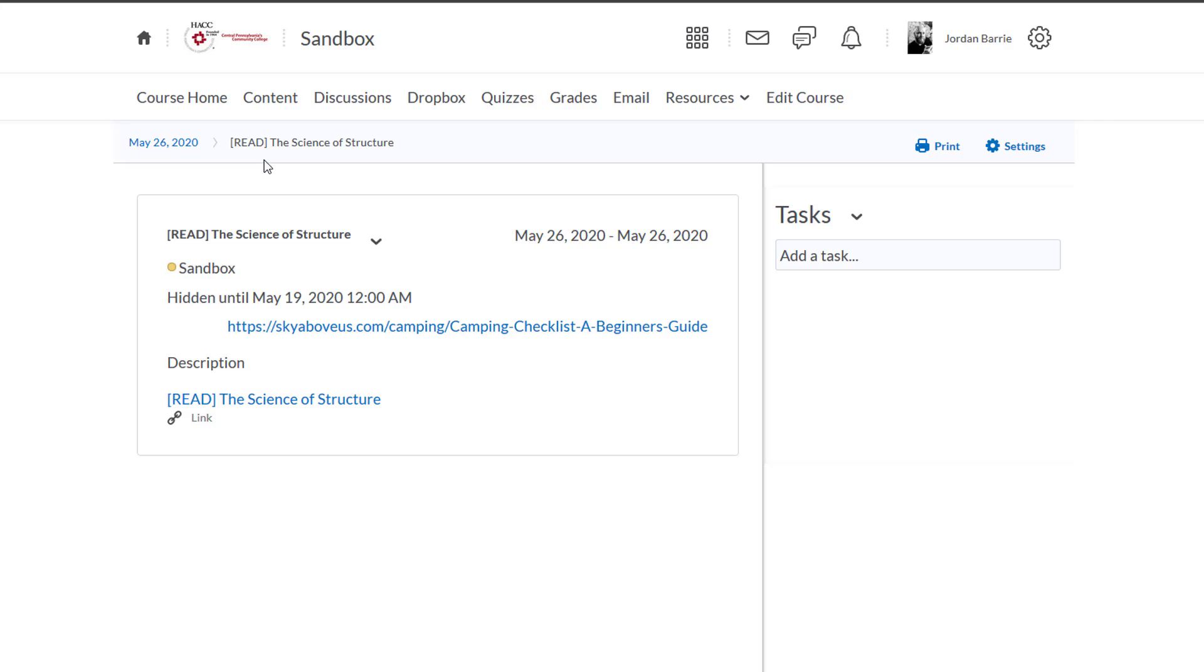Now additionally, when we create assessments within D2L like a quiz, Dropbox, or Discussion Board, we can have that appear on our calendar as well without having to go through the process of creating a new calendar item.